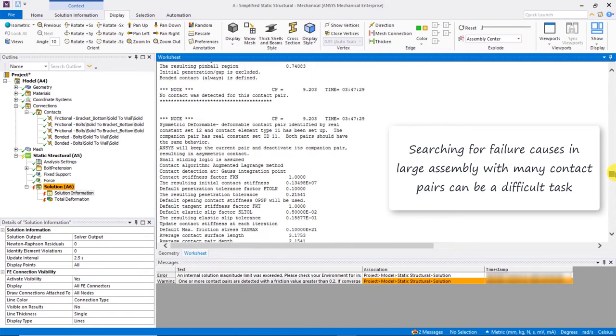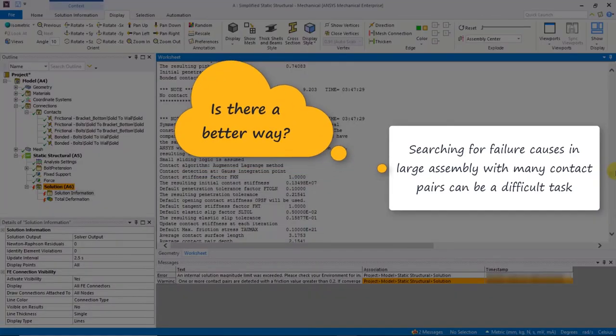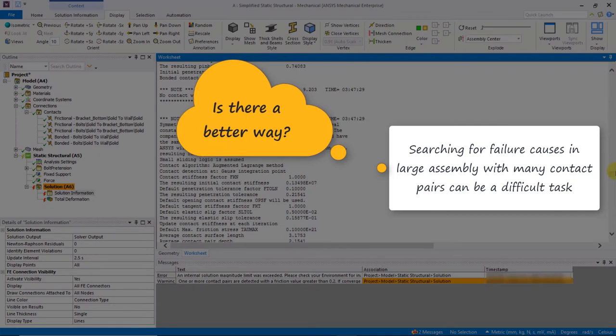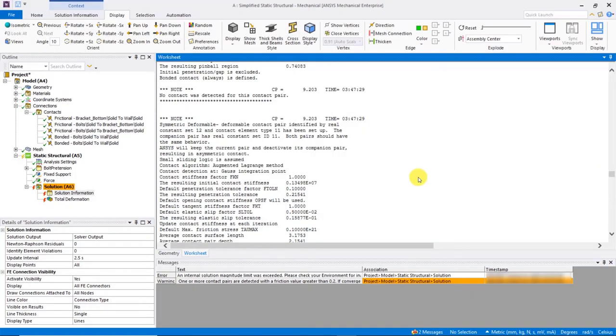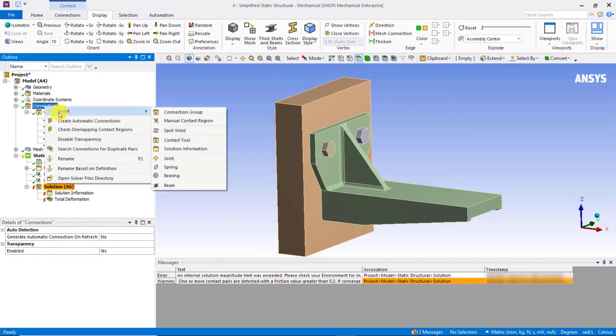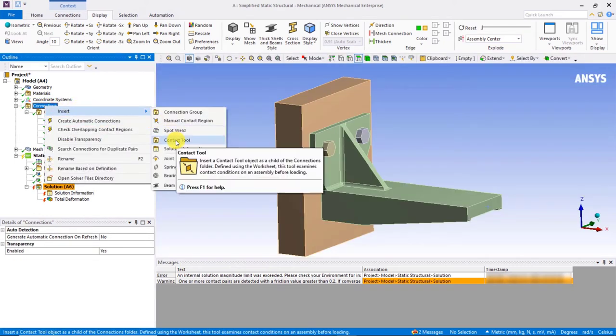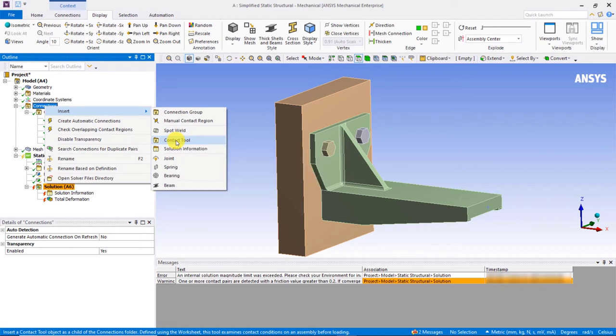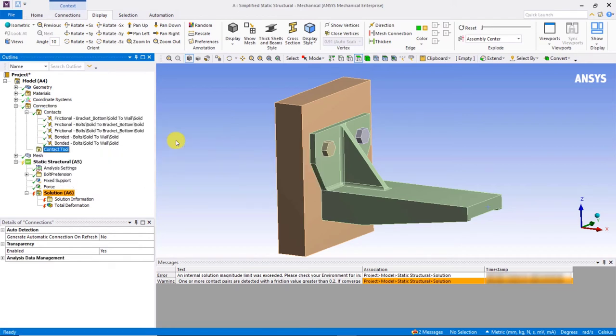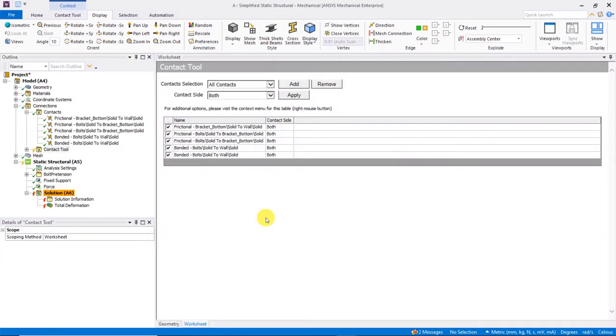But, you know, if this were a very large model with many contact pairs, that might be quite a daunting task. So, the question is, is there a better way to proceed? This is where the contact tool, available under the connections branch, can be of great help. Before we even run the analysis, we can insert this tool with a simple right mouse click. Notice a new contact tool appears just below all the existing contact regions initially created.